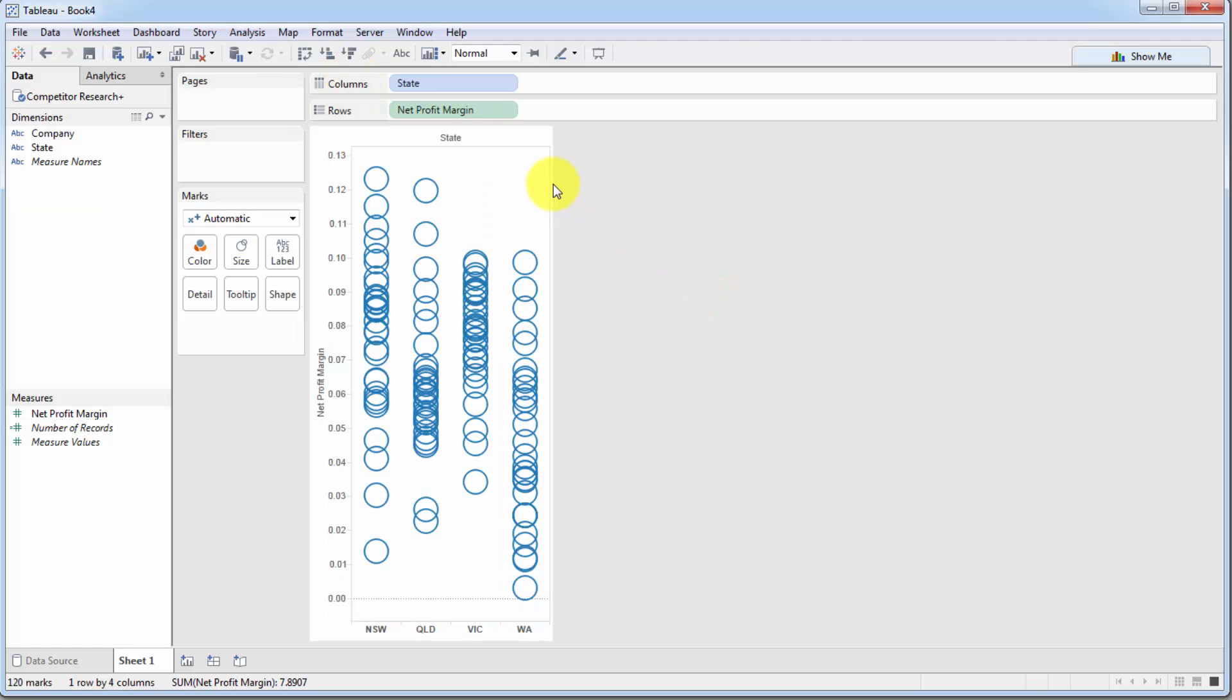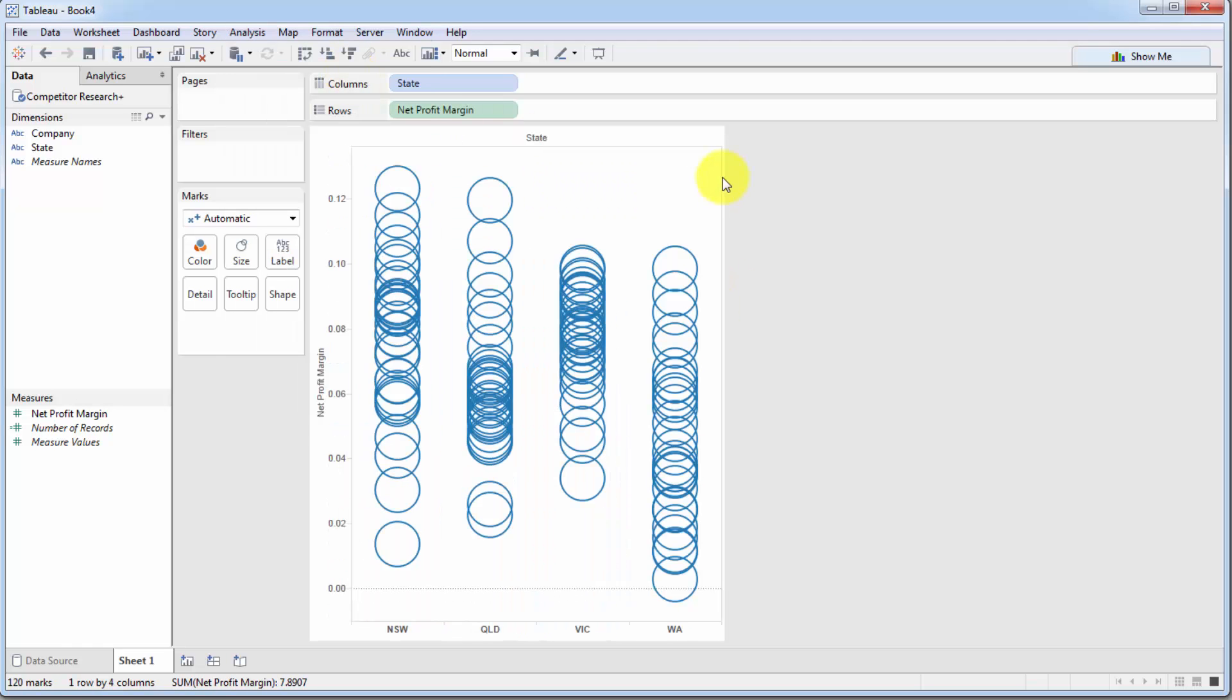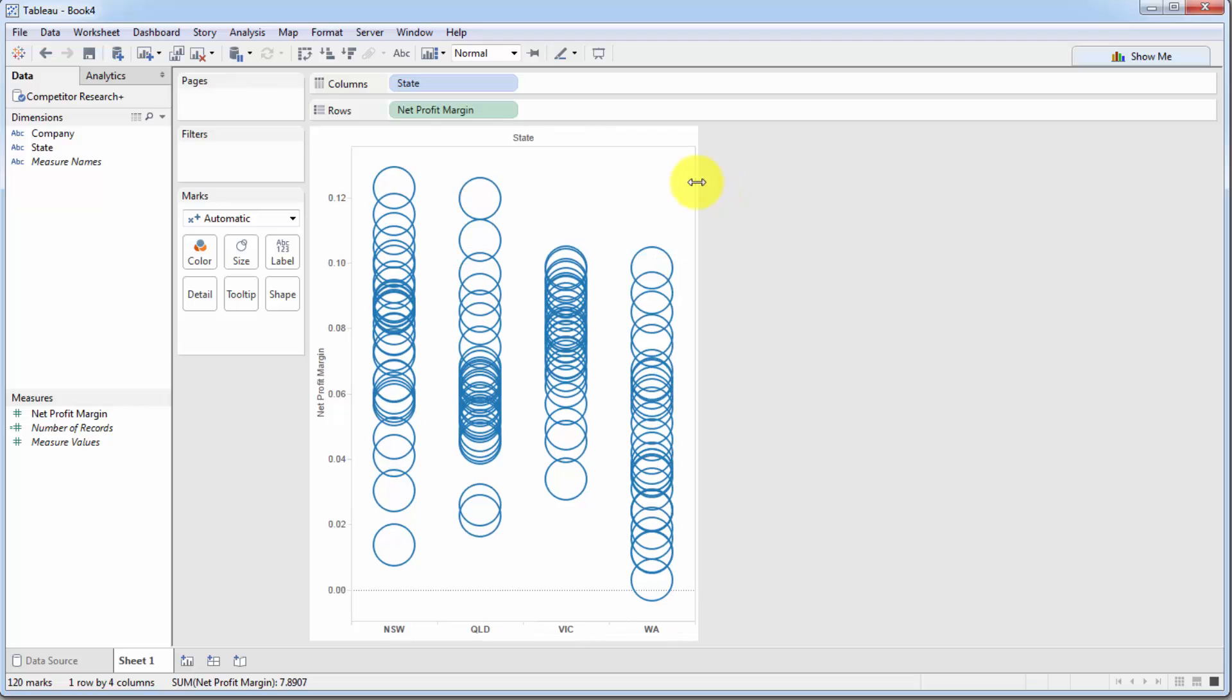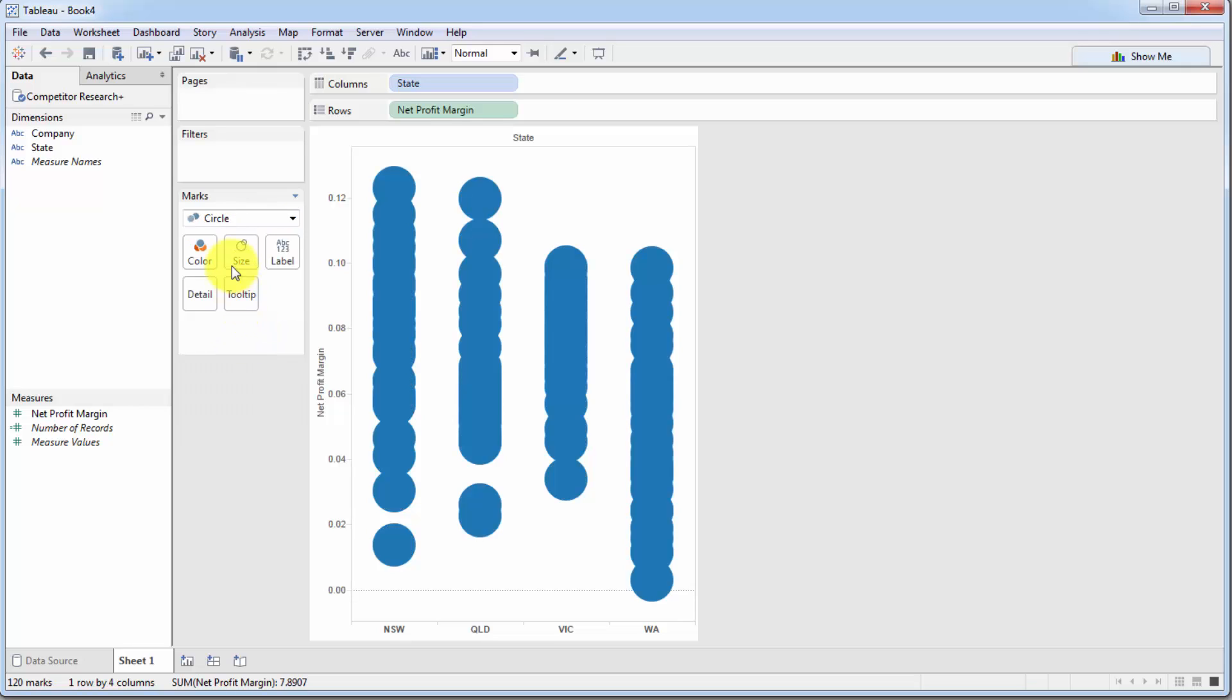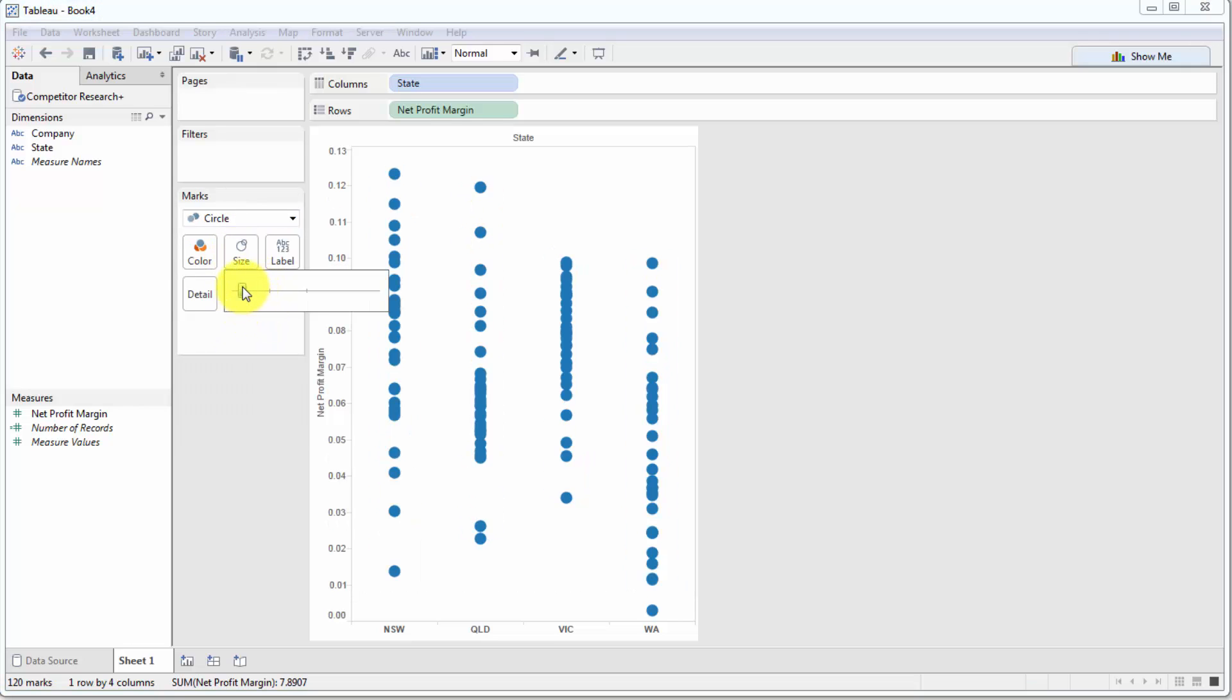Once that's unchecked, as you can see, we've got an interesting chart over here. To make it look better, before we proceed, we're just going to change this to a circle and we're going to reduce the size so it looks a bit better.